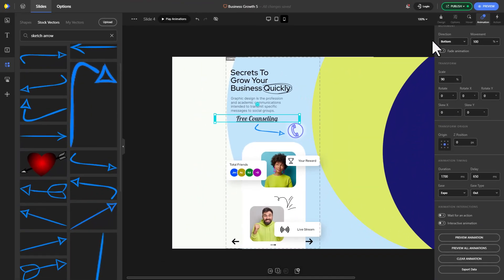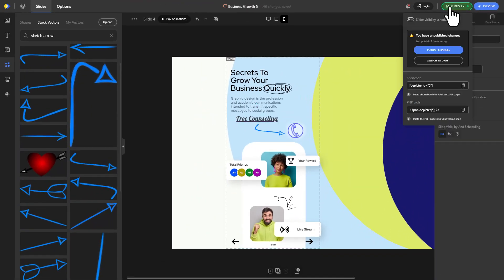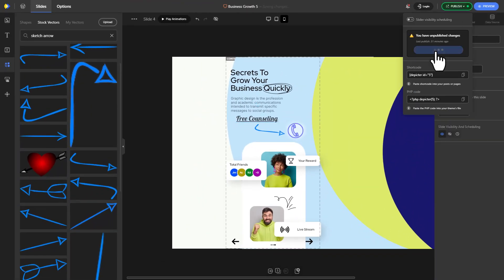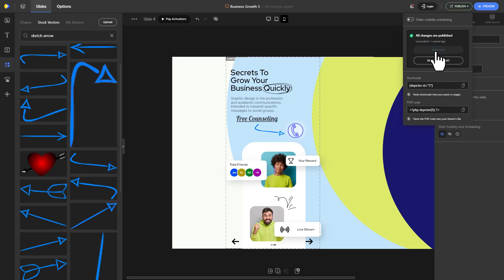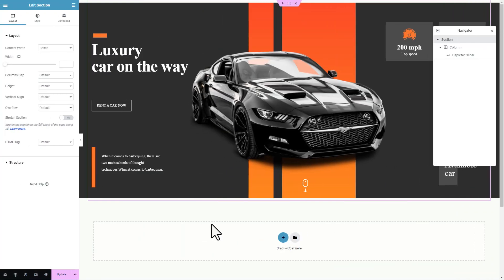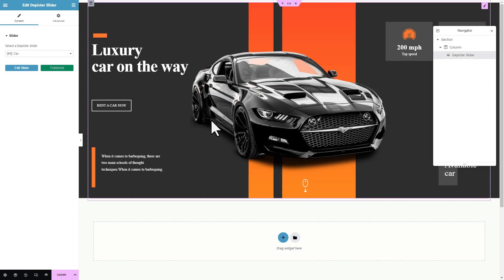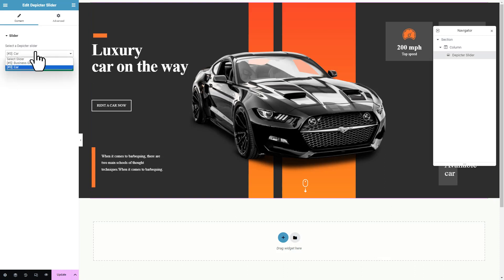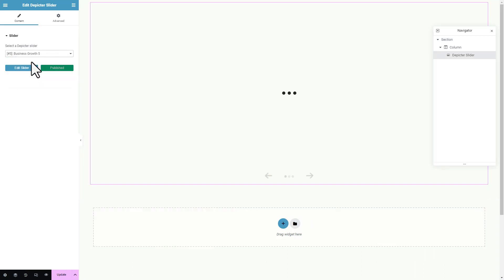Let's publish now. In Elementor dashboard, I'm going to choose the slider that I just created to be added to this page.